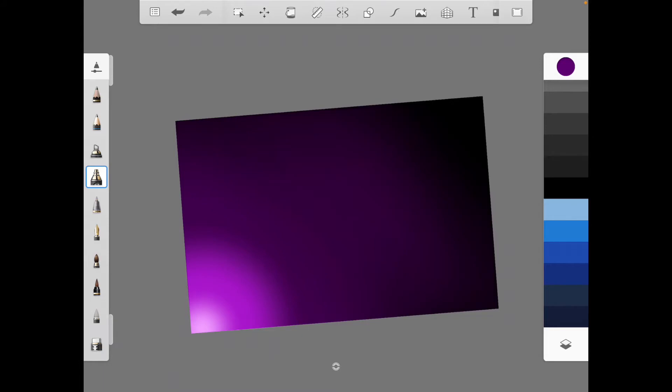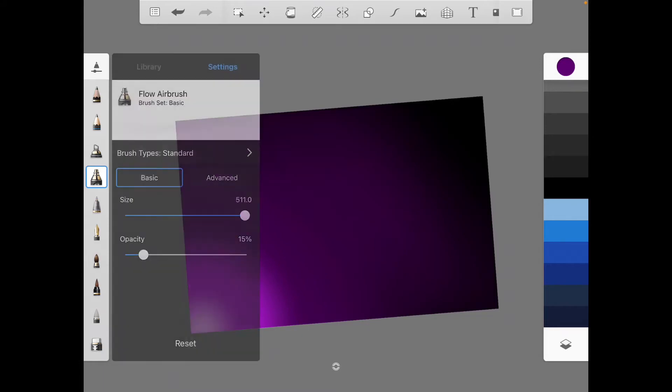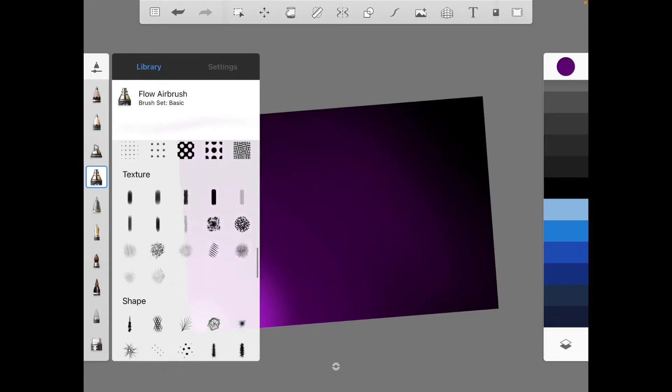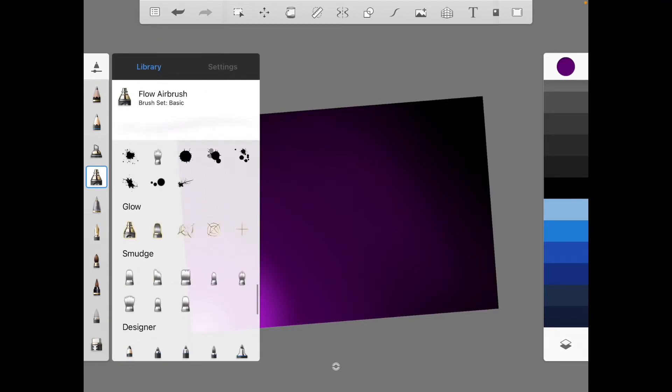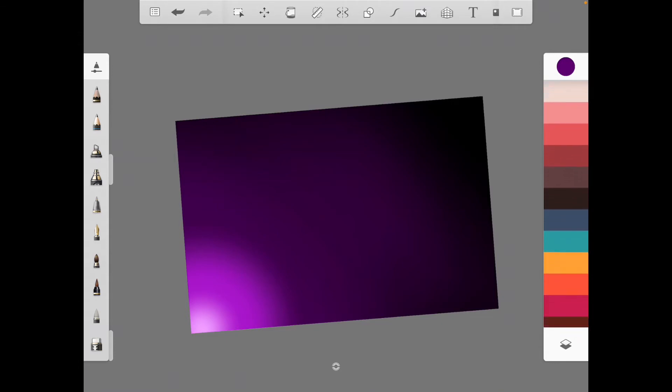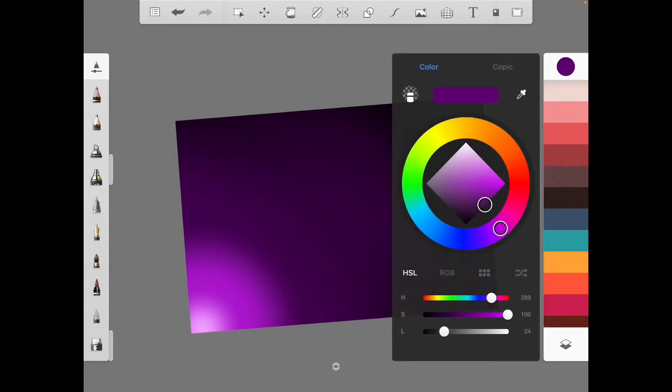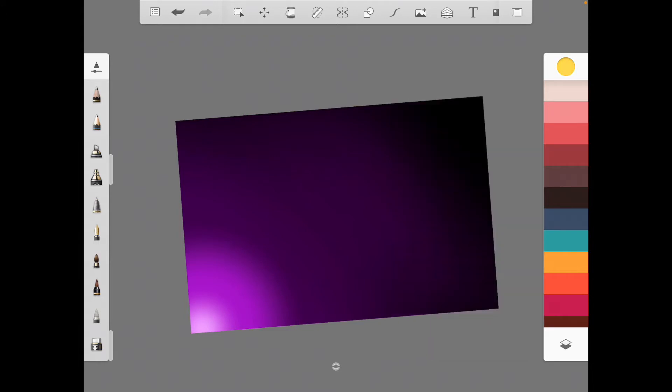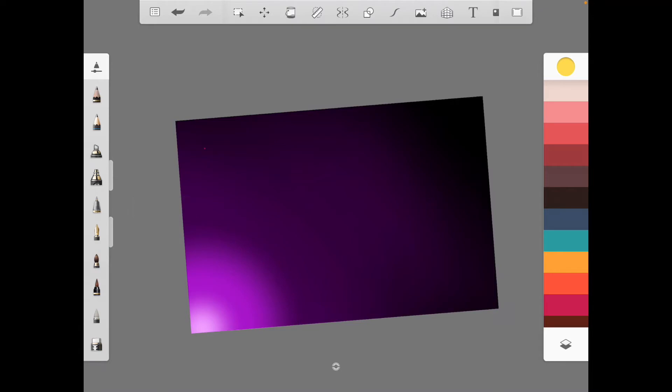And just to add a little bit of character to it, let's go to our library to find a tool we need. Get the glow, and choose like a yellowish, a bright yellow color. About like that. And the size pretty far down, with the flow all the way up. And just start tapping it everywhere.